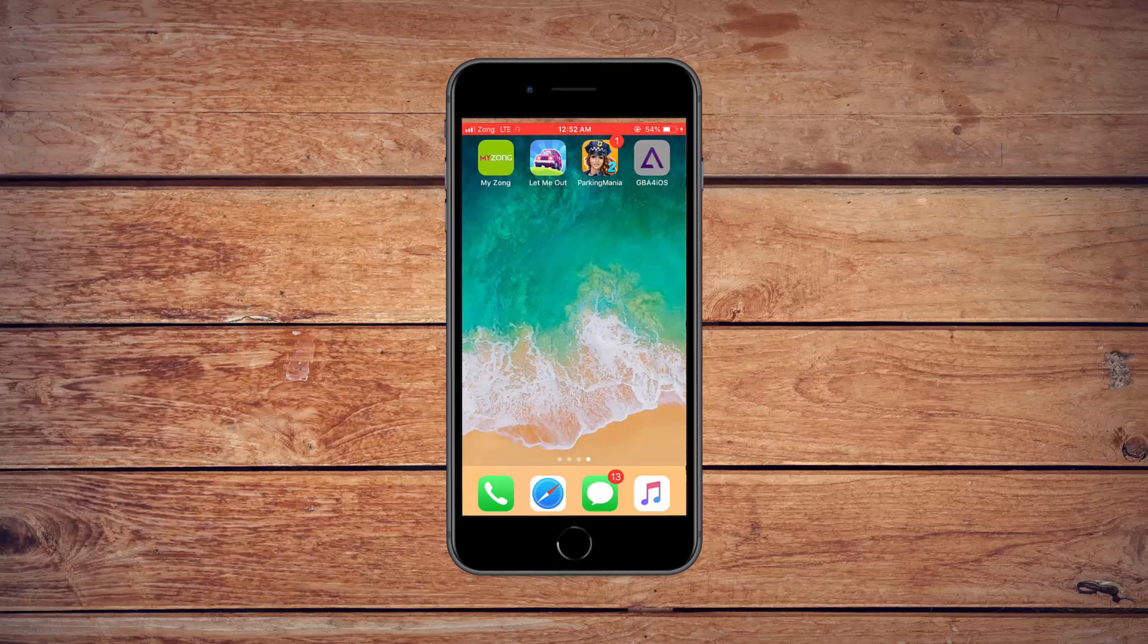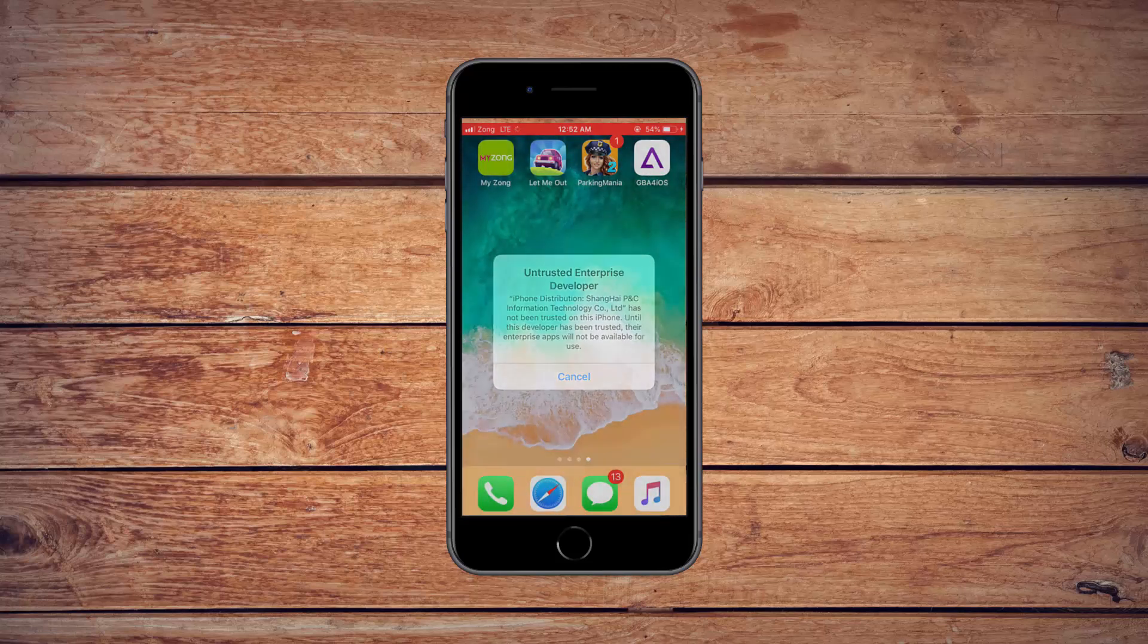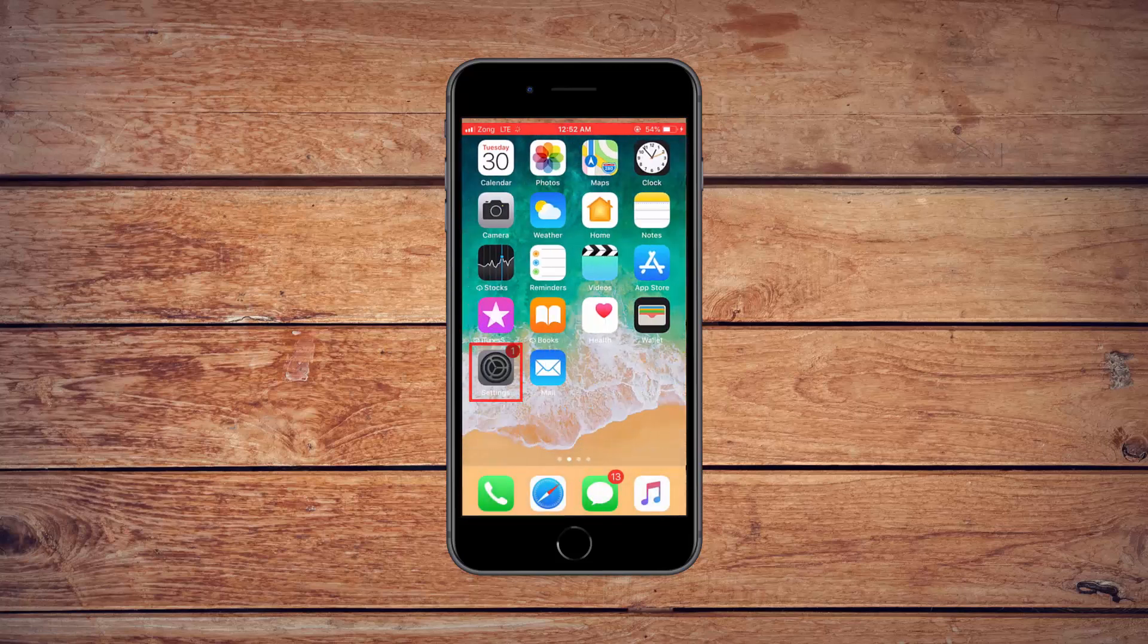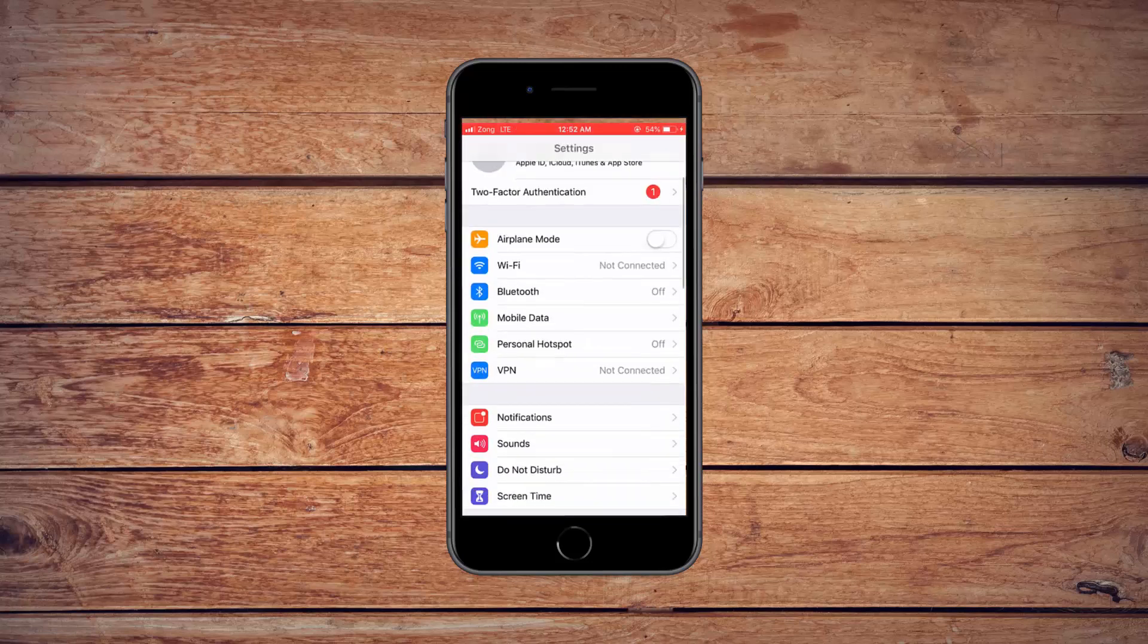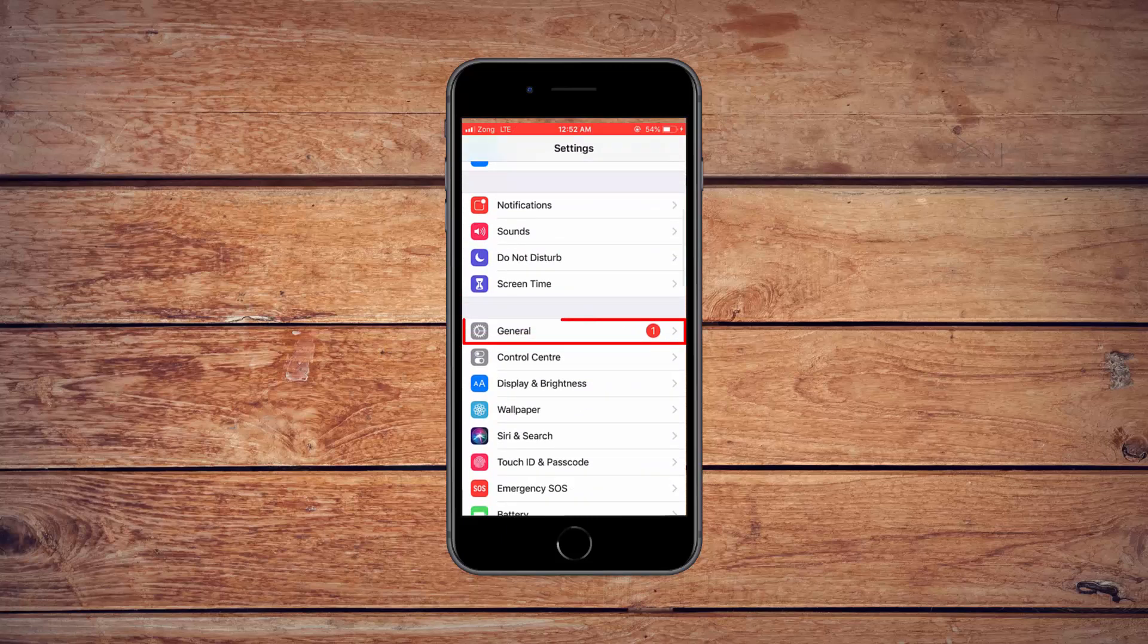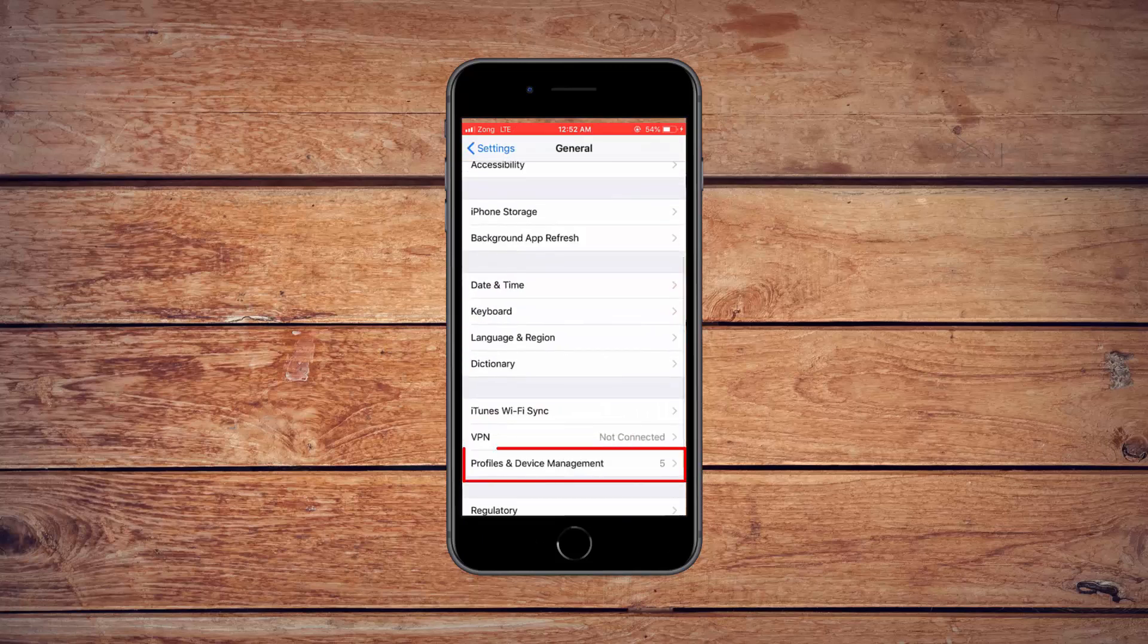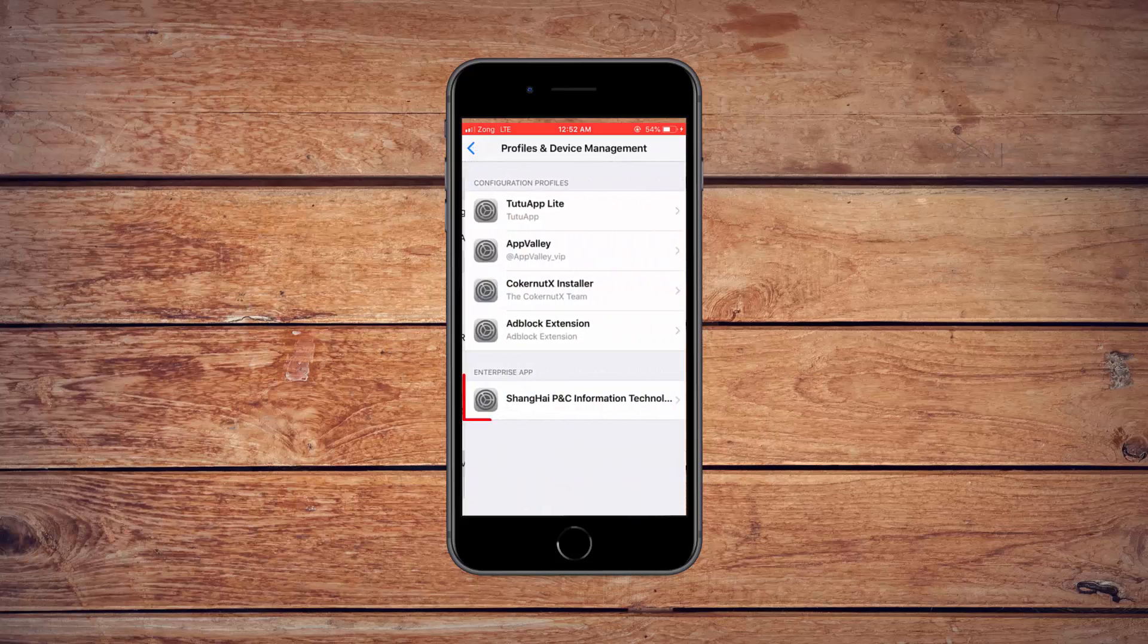If you try to open it, you will see an error message. First of all, open Settings. Navigate to the General Settings, and select Profile section. It could also be called Device Management.